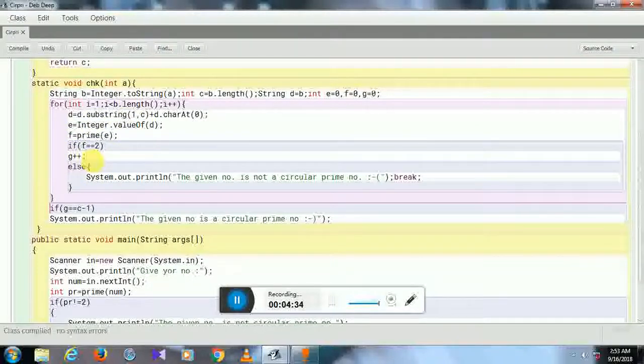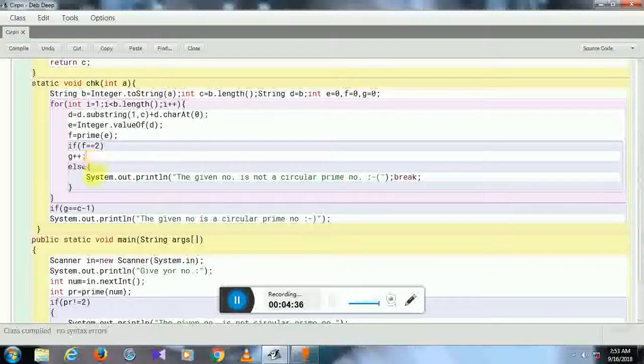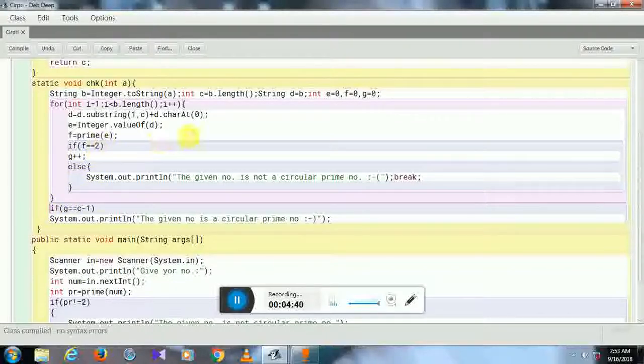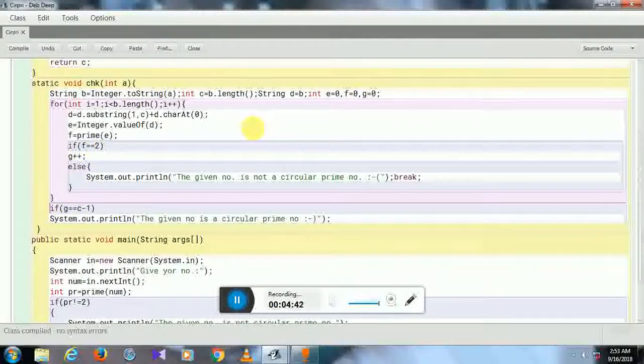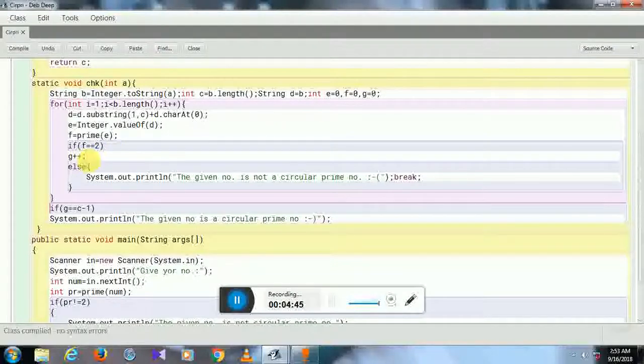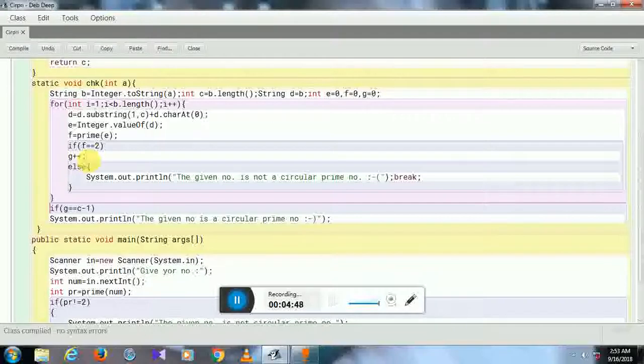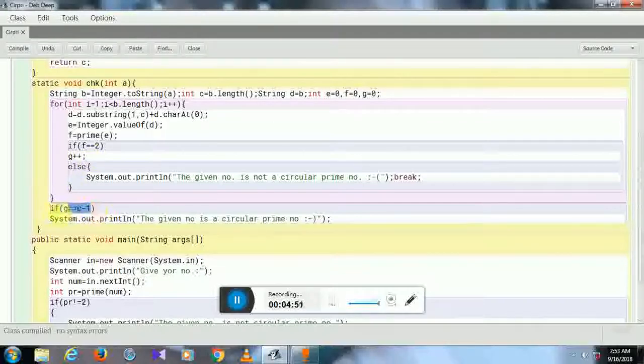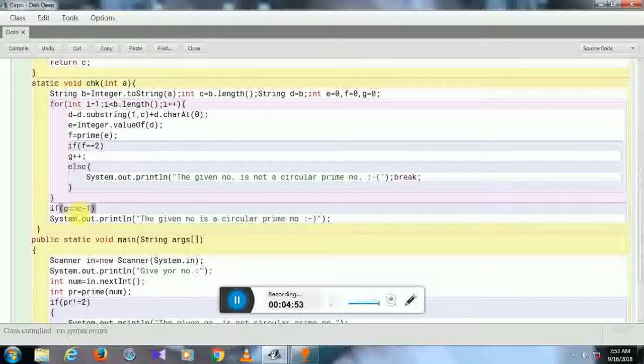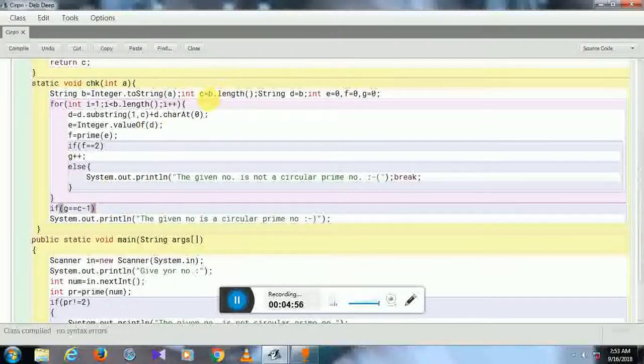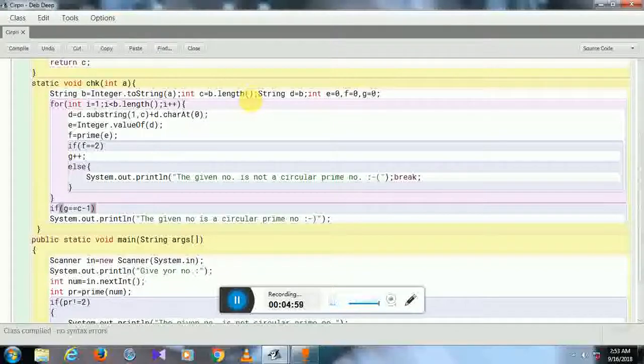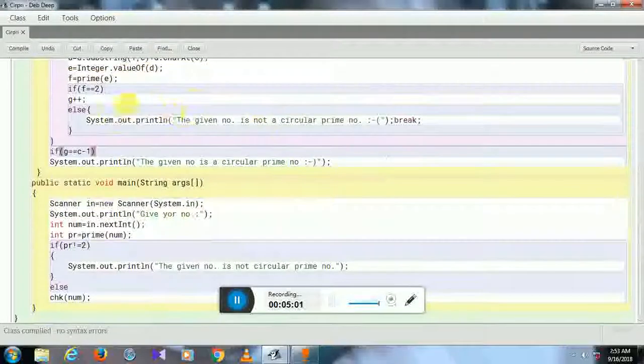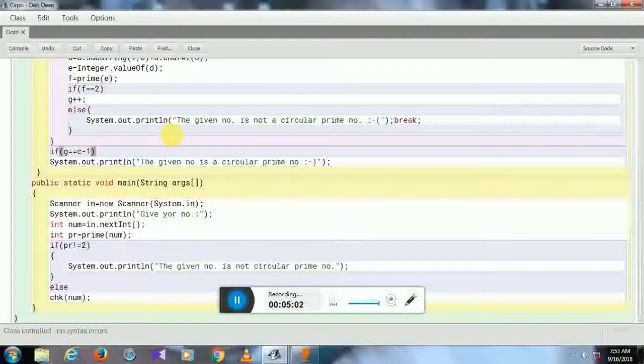increase if it is a prime number. After circulating, if even one number is not a prime number, the loop breaks. I need to be very tricky in this part. If G equals C minus 1—remember, C equals the length of the number—I have already checked before coming